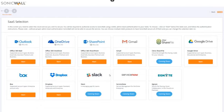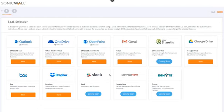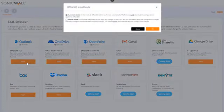You can choose to enable multiple SAS applications at once, or enable a single app, and secure different SAS apps at a later time. We want to protect our Office 365 applications, so we'll click the Start button for Outlook.